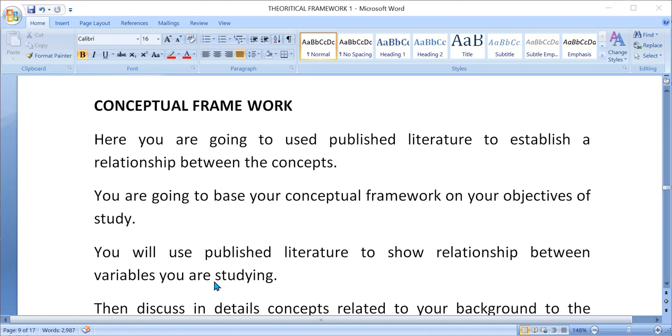Conceptual framework is a part of literature review that talks about the concepts that are related in your own work or in the context of what you are studying.